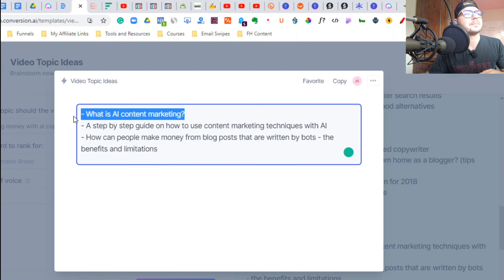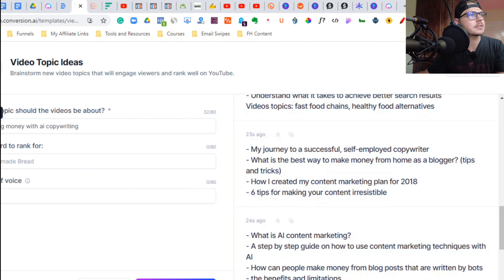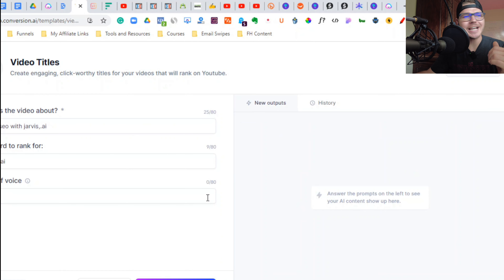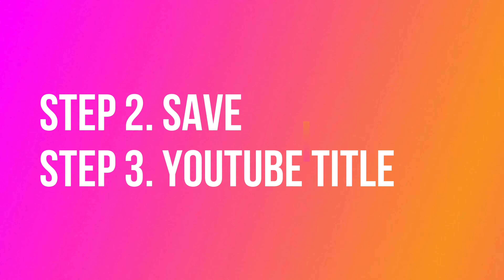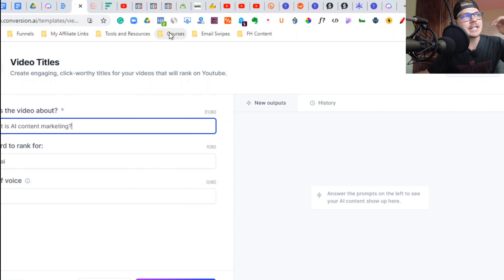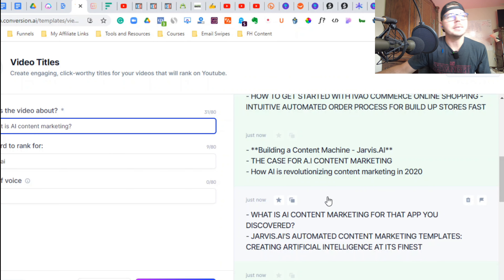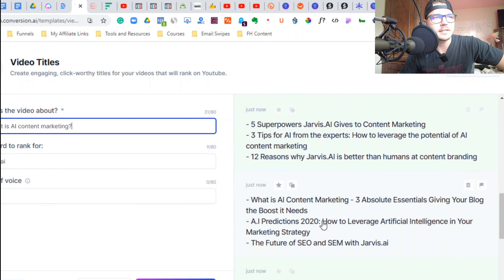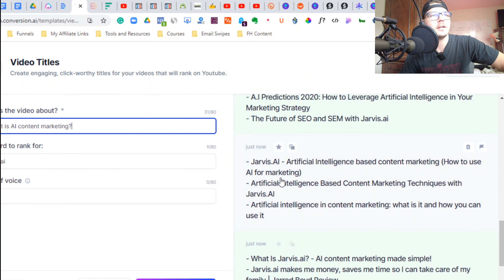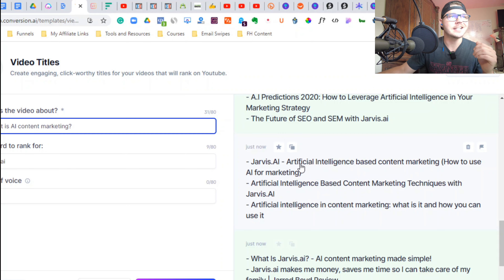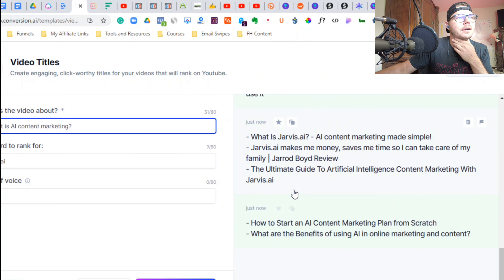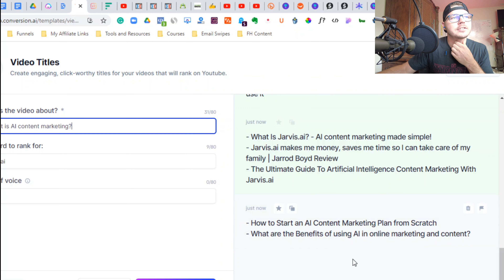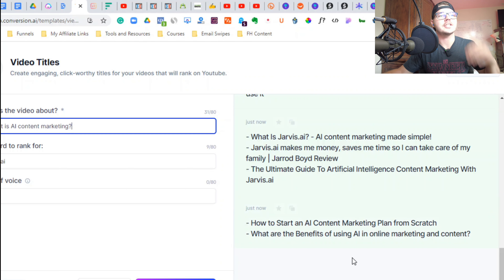I like that one — I'm going to copy it and go back to the templates. We're going to go to video title ideas. I grabbed my topic idea and now I'm generating video titles. 'Building a content machine with Jarvis AI' — I'd like to clean that up a little, but I like it. 'Jarvis AI artificial intelligence-based content marketing,' 'how to use AI for marketing' — that's a great title.